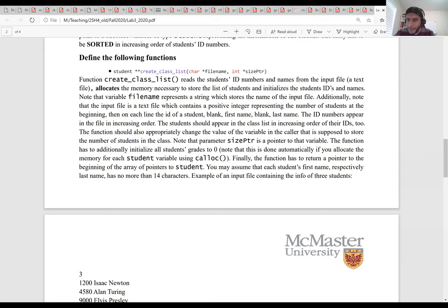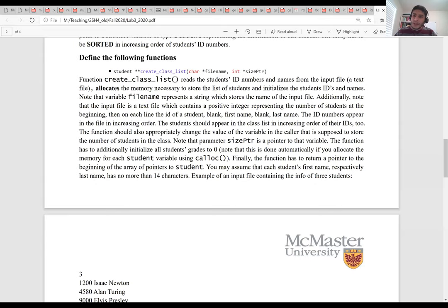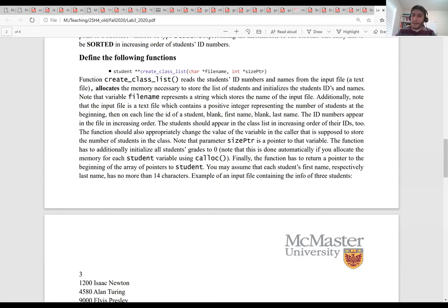Ian: where do you create the student structure for lab three? Within the create list function — that's the purpose of the function. Arjun: if you free the memory at the end of the main, I would say don't free it at the end of the main — free it with regard to the specific test case. For example, in question two, every time you would assume everything is running from the beginning. So at the end of each test case, free all the memory you have used, because each test case is standalone.